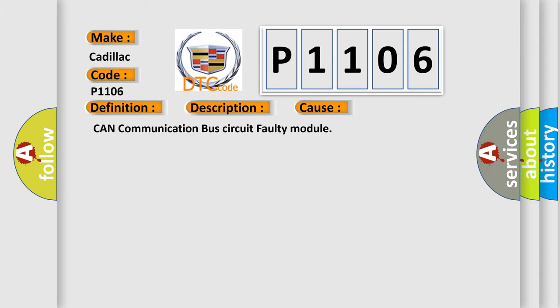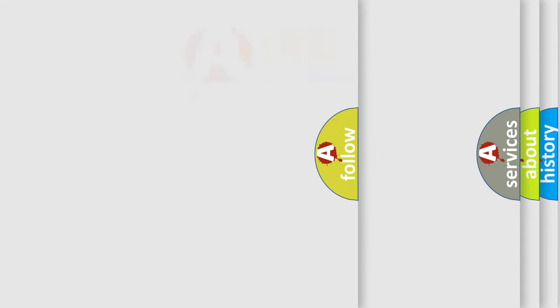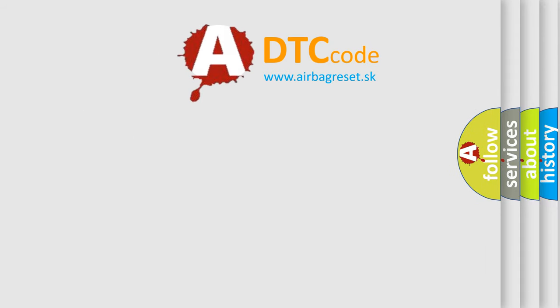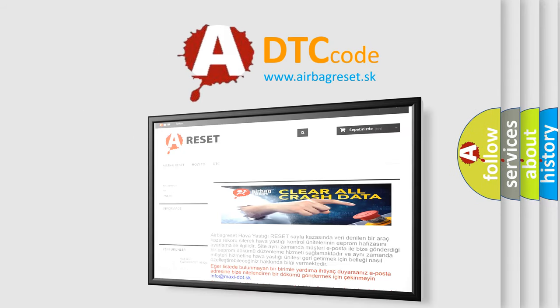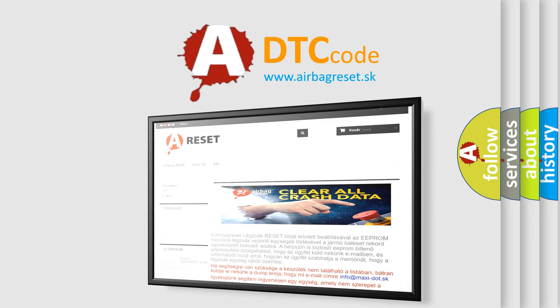The Airbag Reset website aims to provide information in 52 languages. Thank you for your attention and stay tuned for the next video.